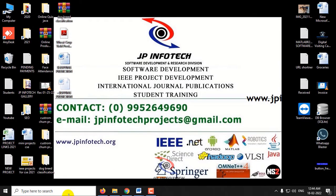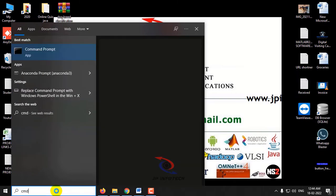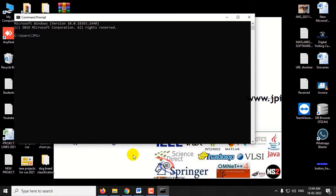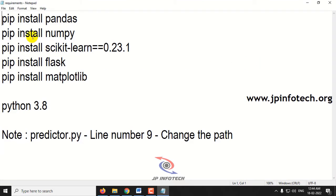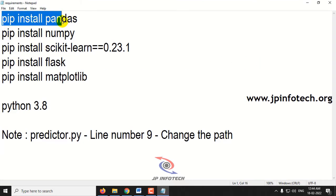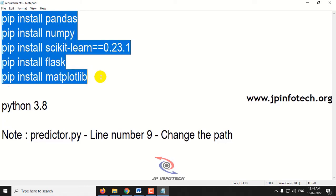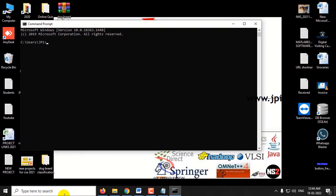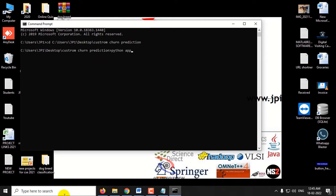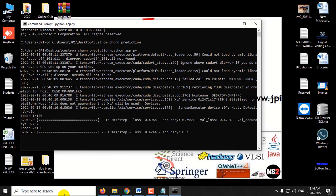Now let us see the execution of the project. Copy the source code location and go to the command prompt. Before running the project you need to have the required libraries installed. Copy the source code location, navigate to it, type python app.py and click enter. After a few minutes you can see the web app will be running.